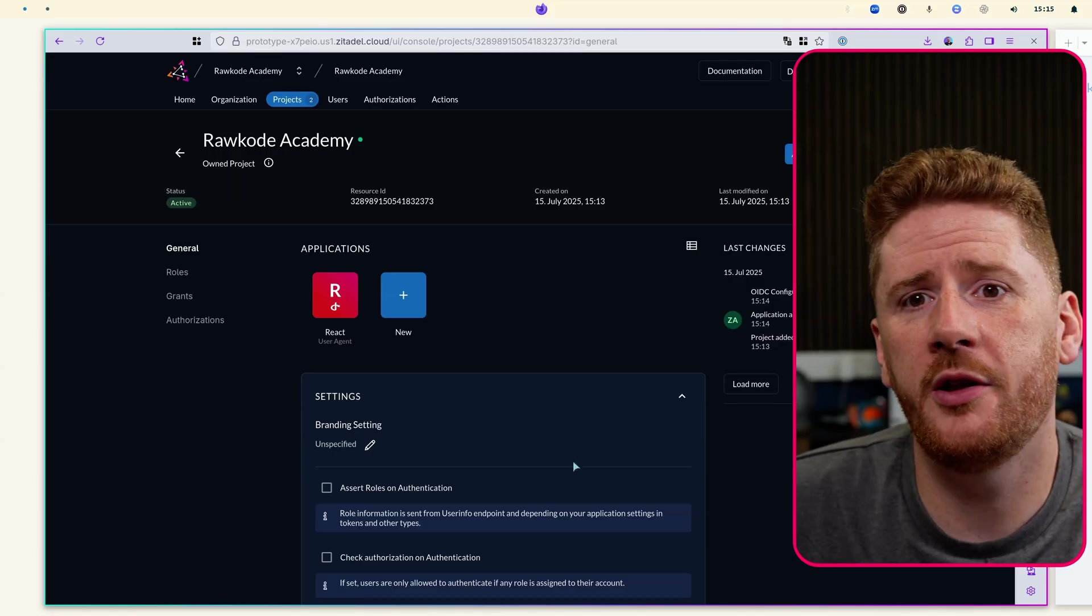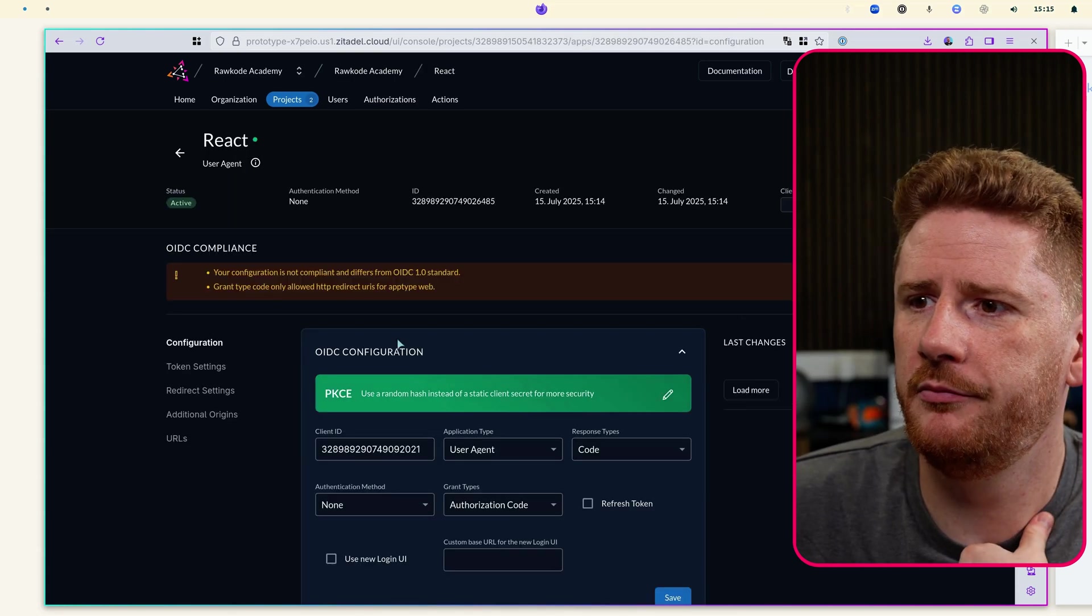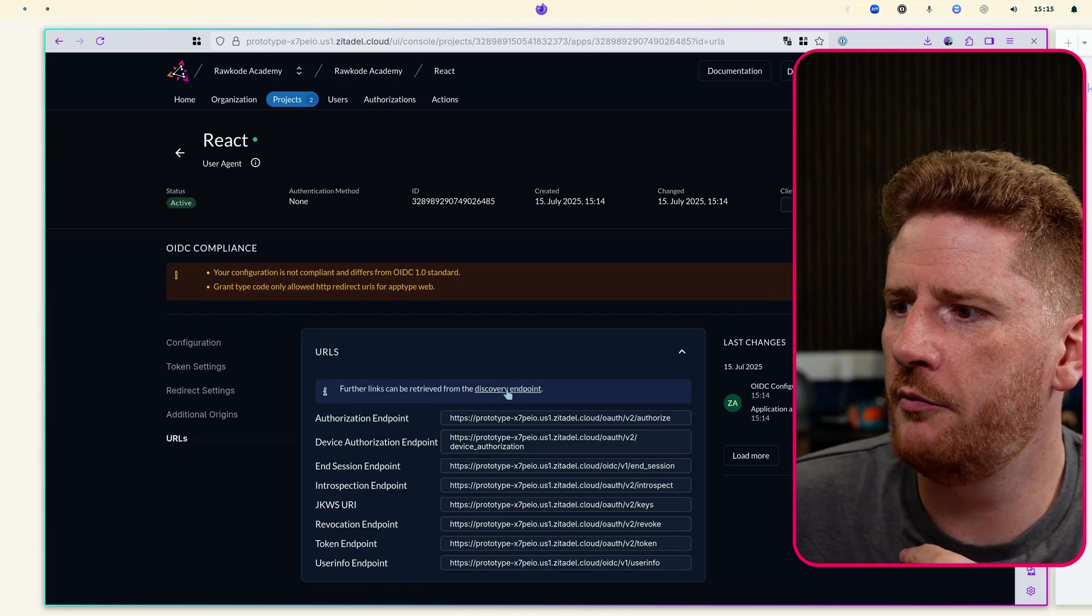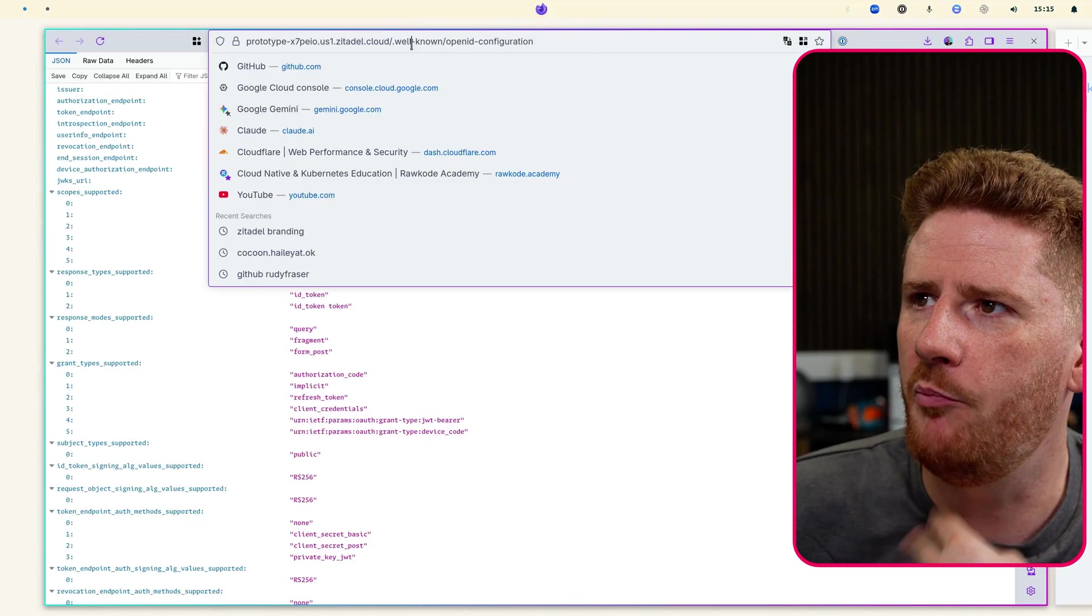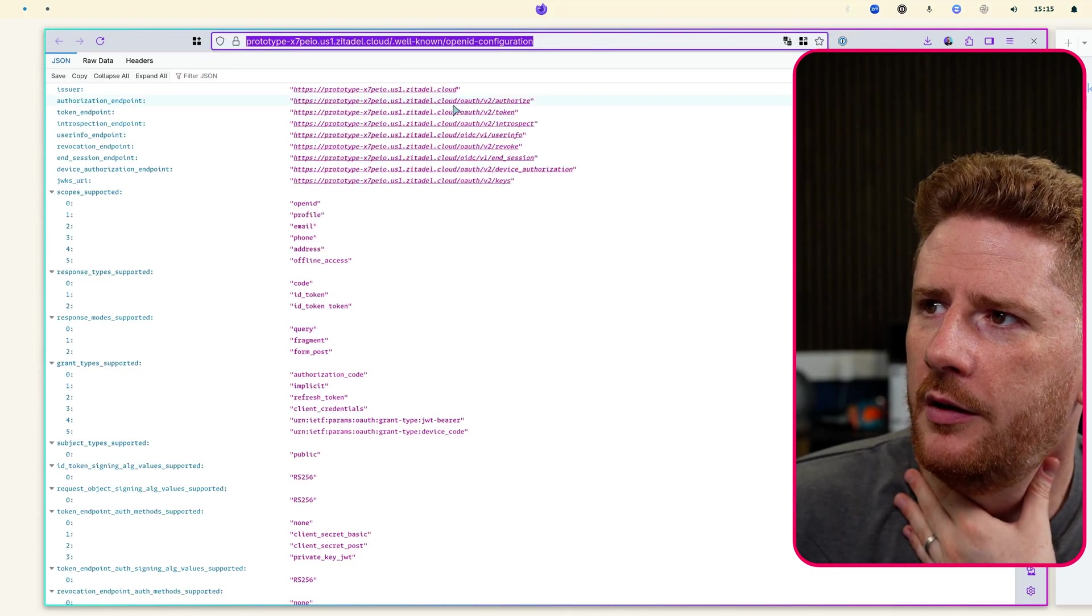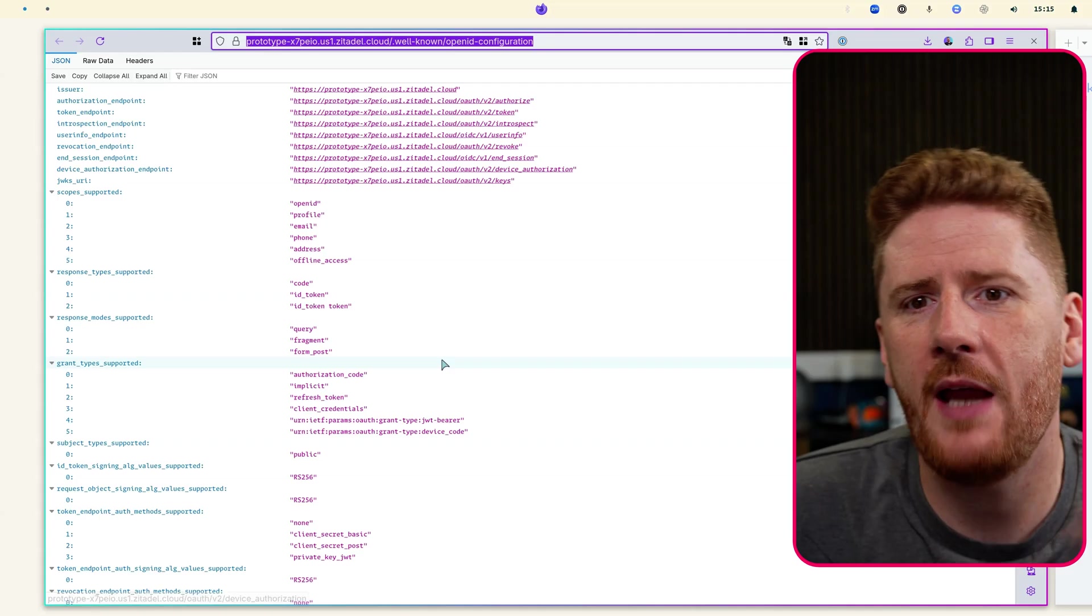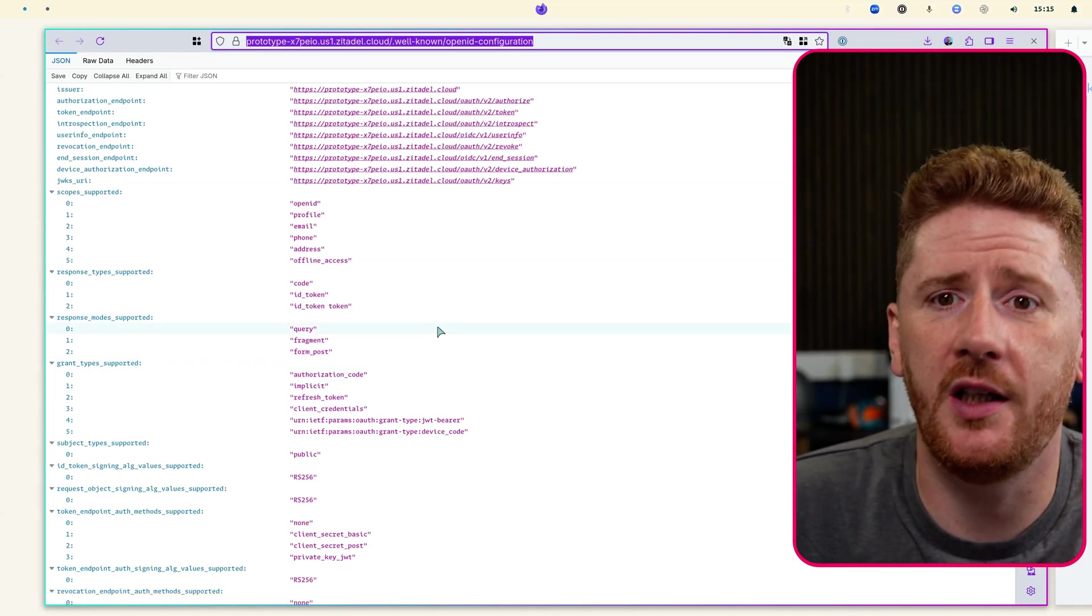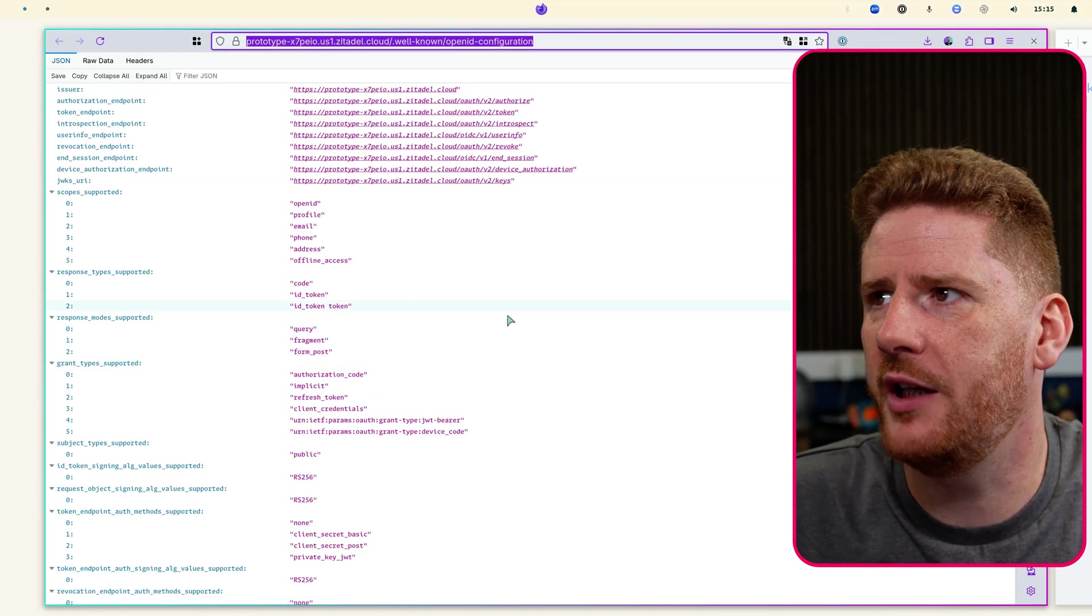Now in order to make this work with our application we'll need to go to URLs where we can get the discovery endpoint. We copy this and this endpoint contains everything that you need to configure any OIDC application.